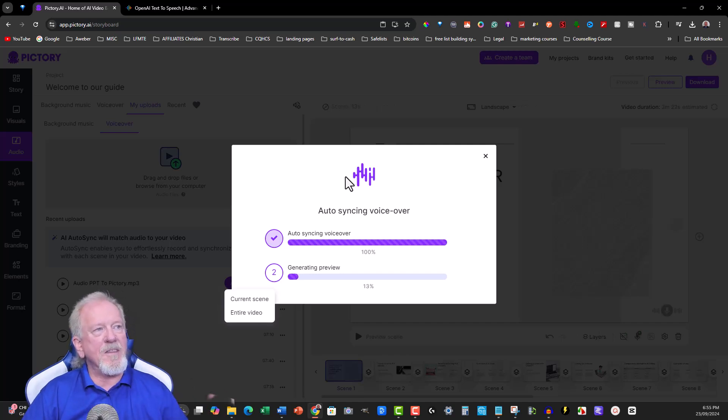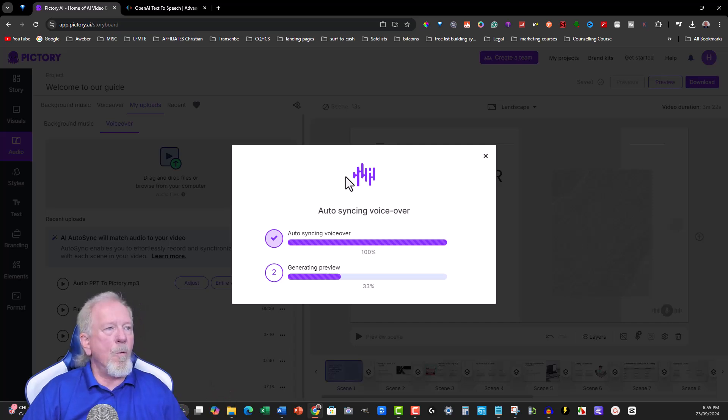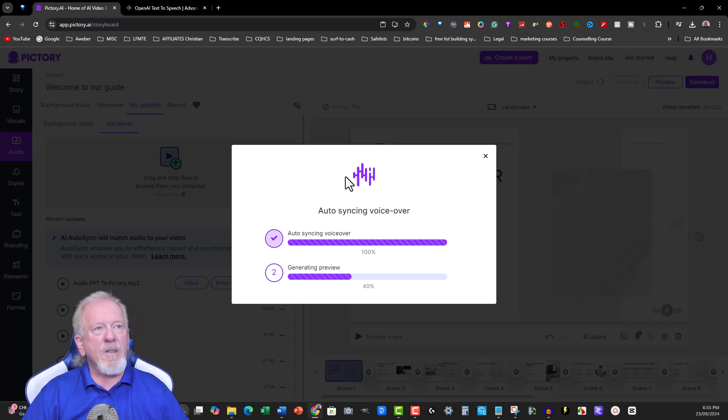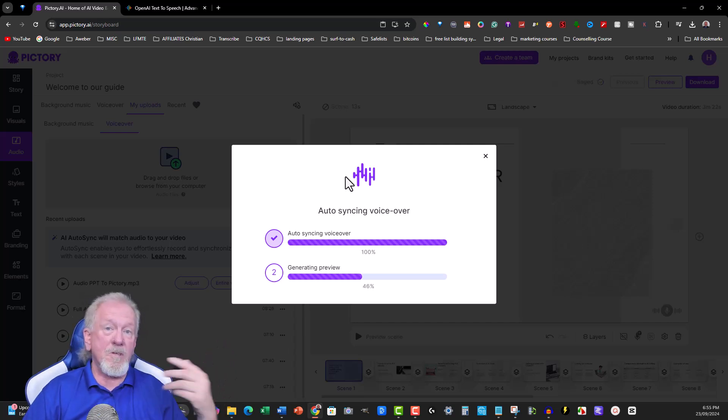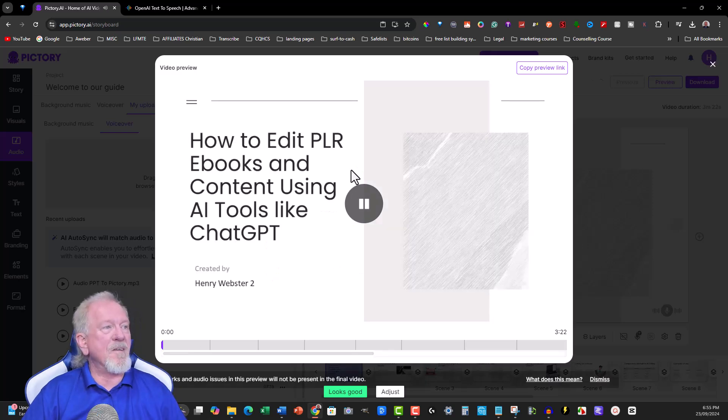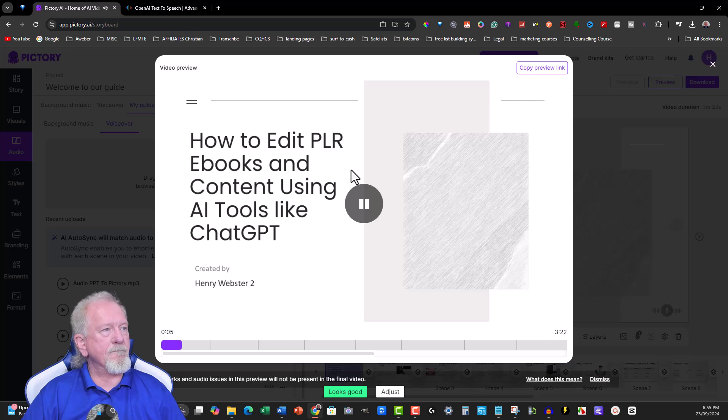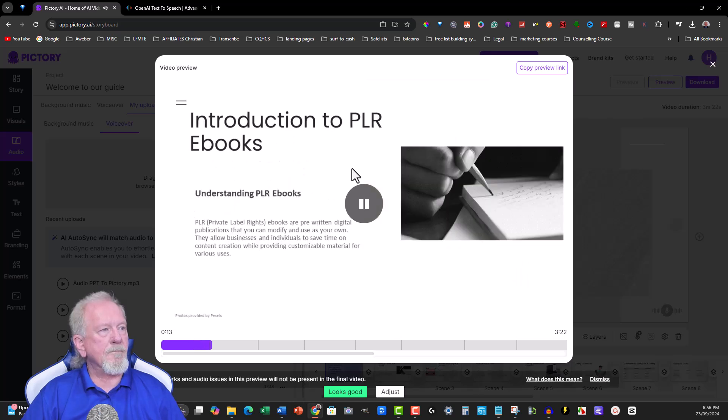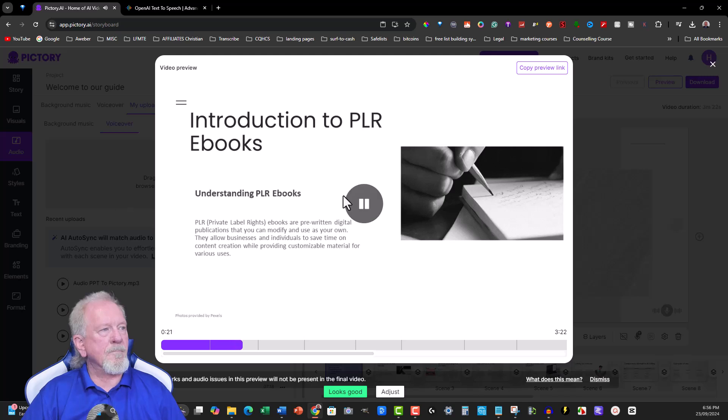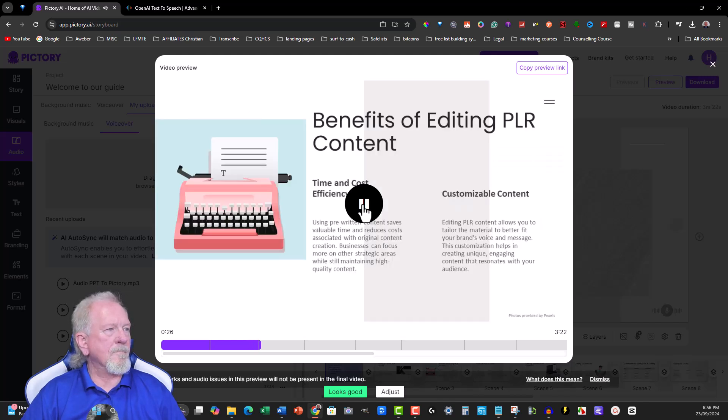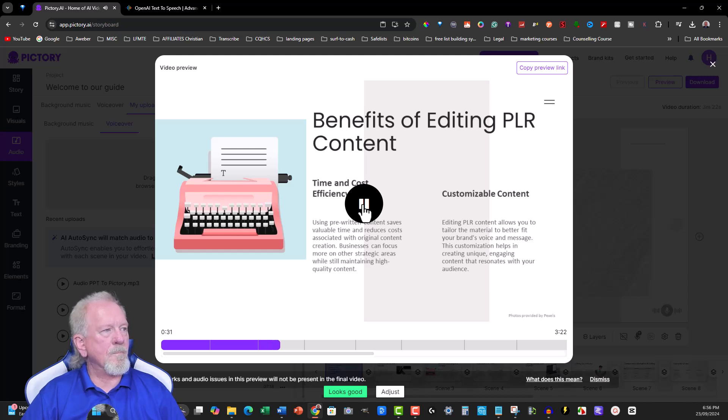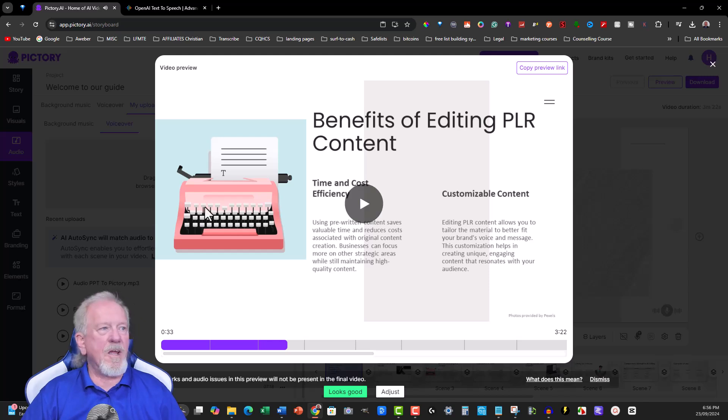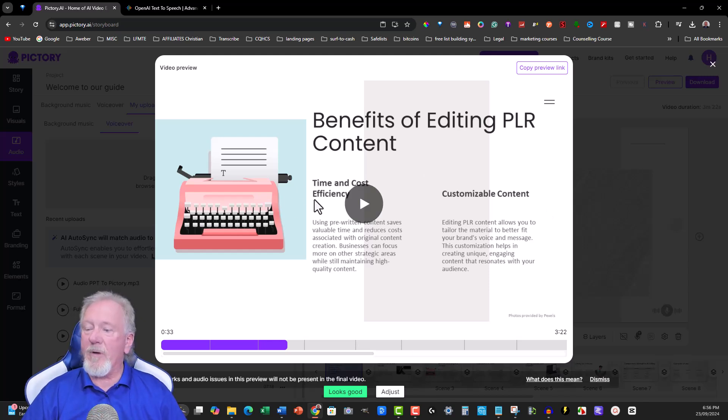Once it's done that, because I don't like using Pictory music, what I'll do is I'll go in there and I'll also remove the music that it puts in as well. Welcome to our guide on editing PLR e-books and content using AI tools like ChatGPT. This presentation will walk you through the process of leveraging AI to enhance and customize your digital publications. PLR, private label rights, e-books are pre-written digital publications that you can modify and use as your own. They save time on content creation while providing customizable material for various uses. Using pre-written content saves valuable time and reduces costs associated with original content creation. There we go.